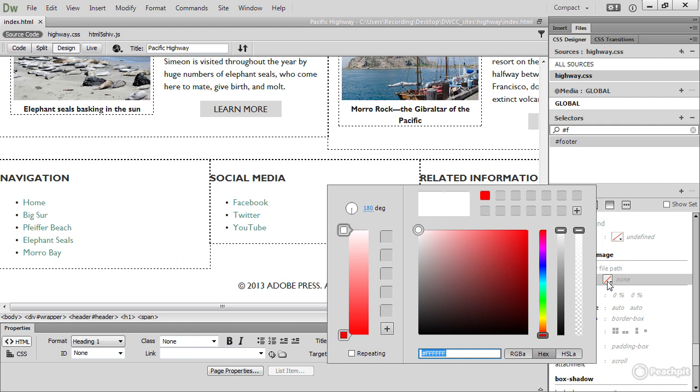If you've been using Edge Animate, you'll recognize this immediately. And you'll probably know exactly how it works. But don't worry, if you don't, I'll explain all the bits and pieces as we go along. This vertical box on the left represents the gradient line with the color stops.